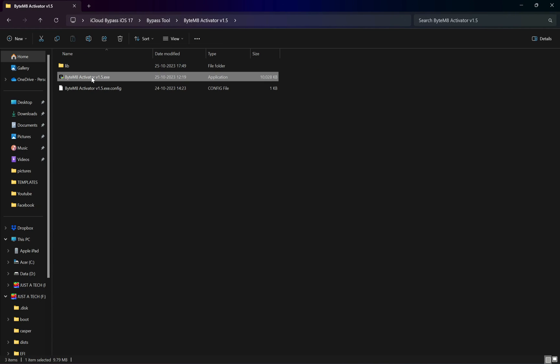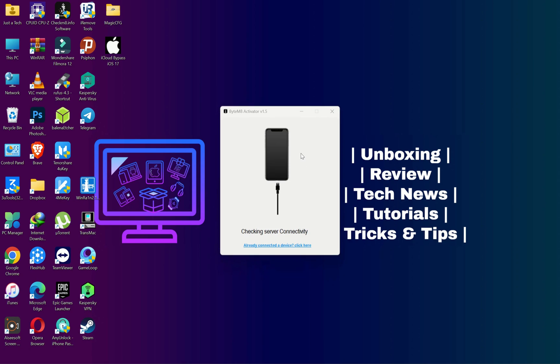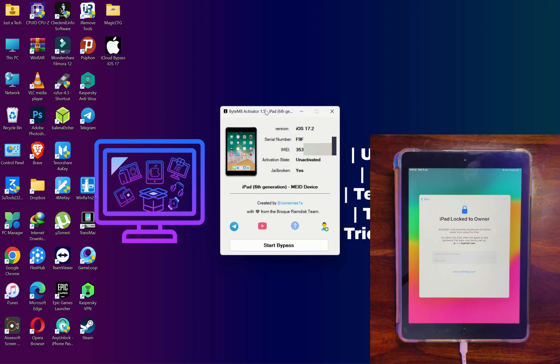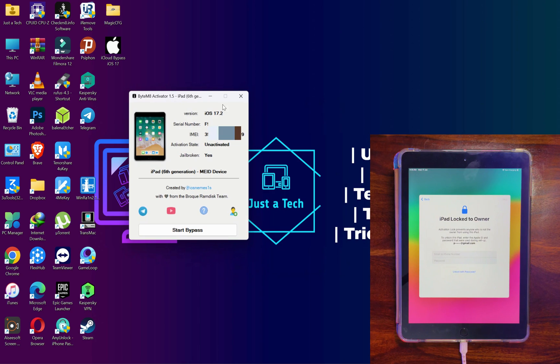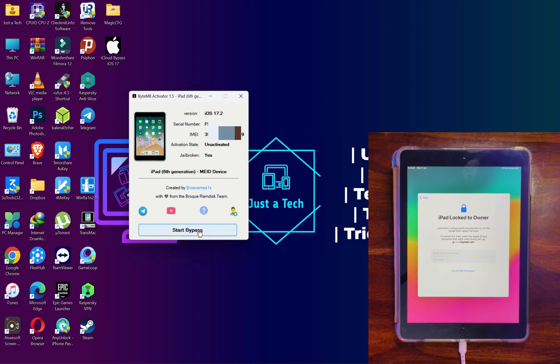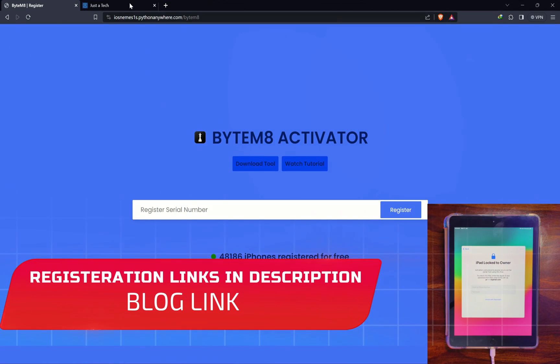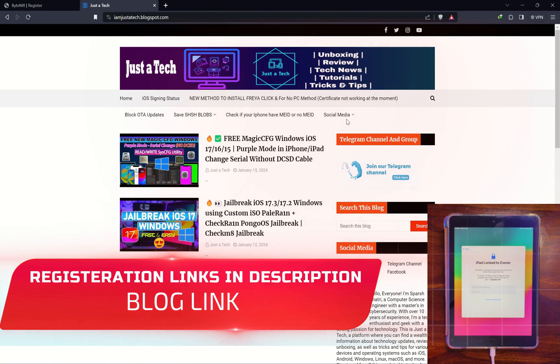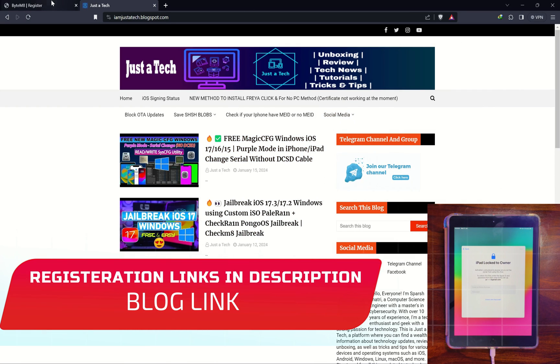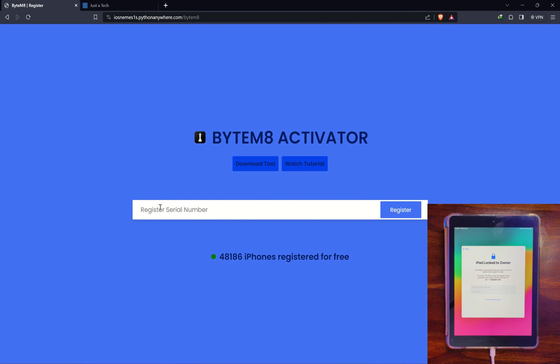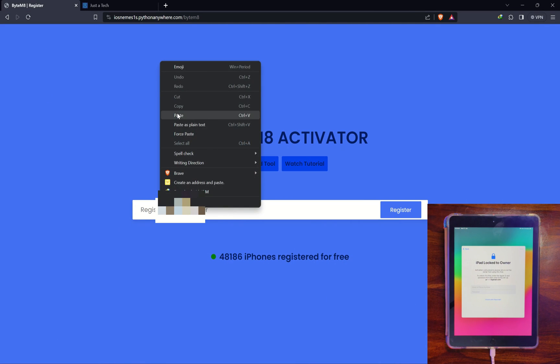Next, run the exe file. Now connect your iDevice again and you will see it starts detected by the tool. You will see the activation status is unactivate and jailbroken is yes. That means the jailbreak is done.